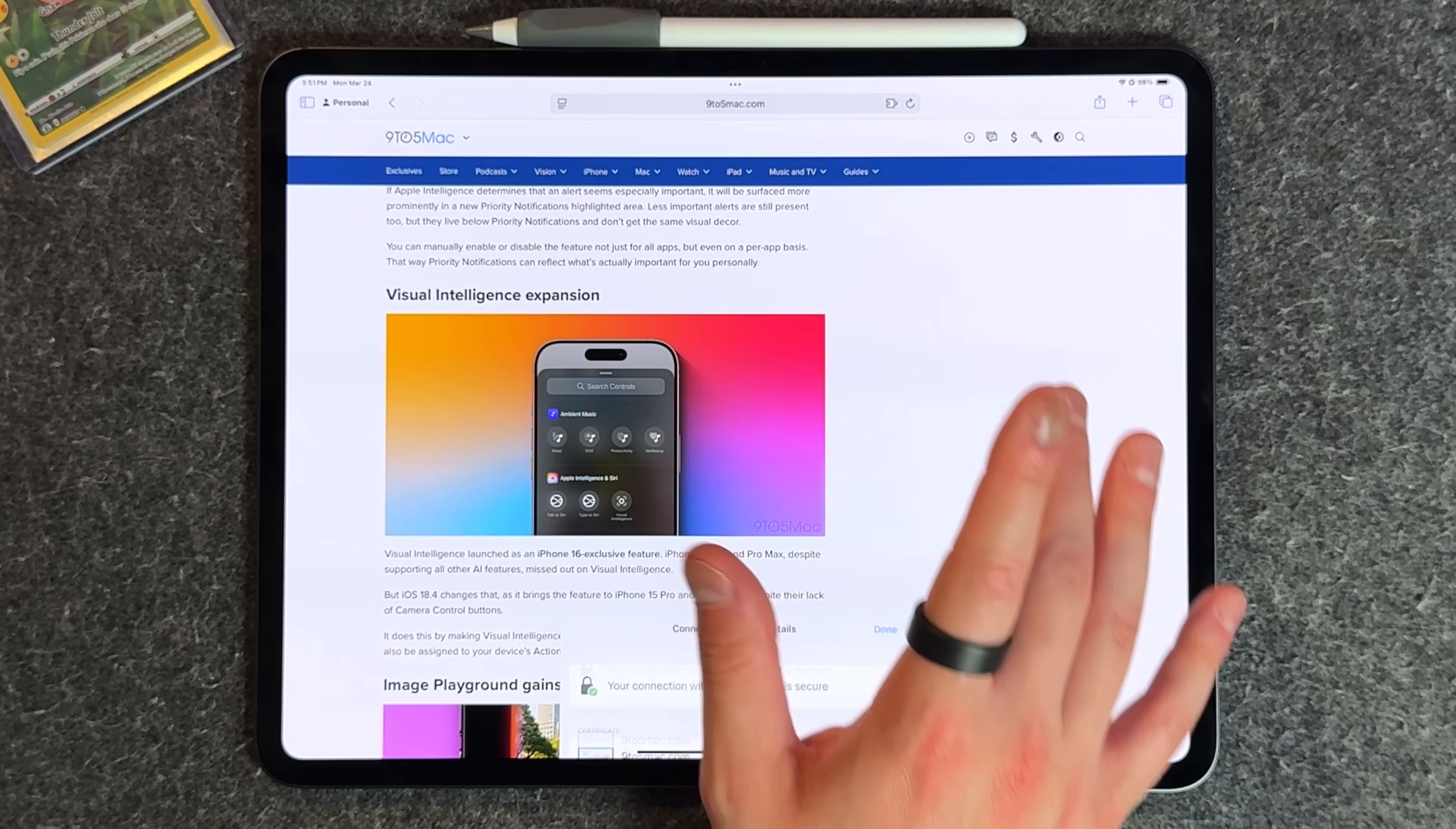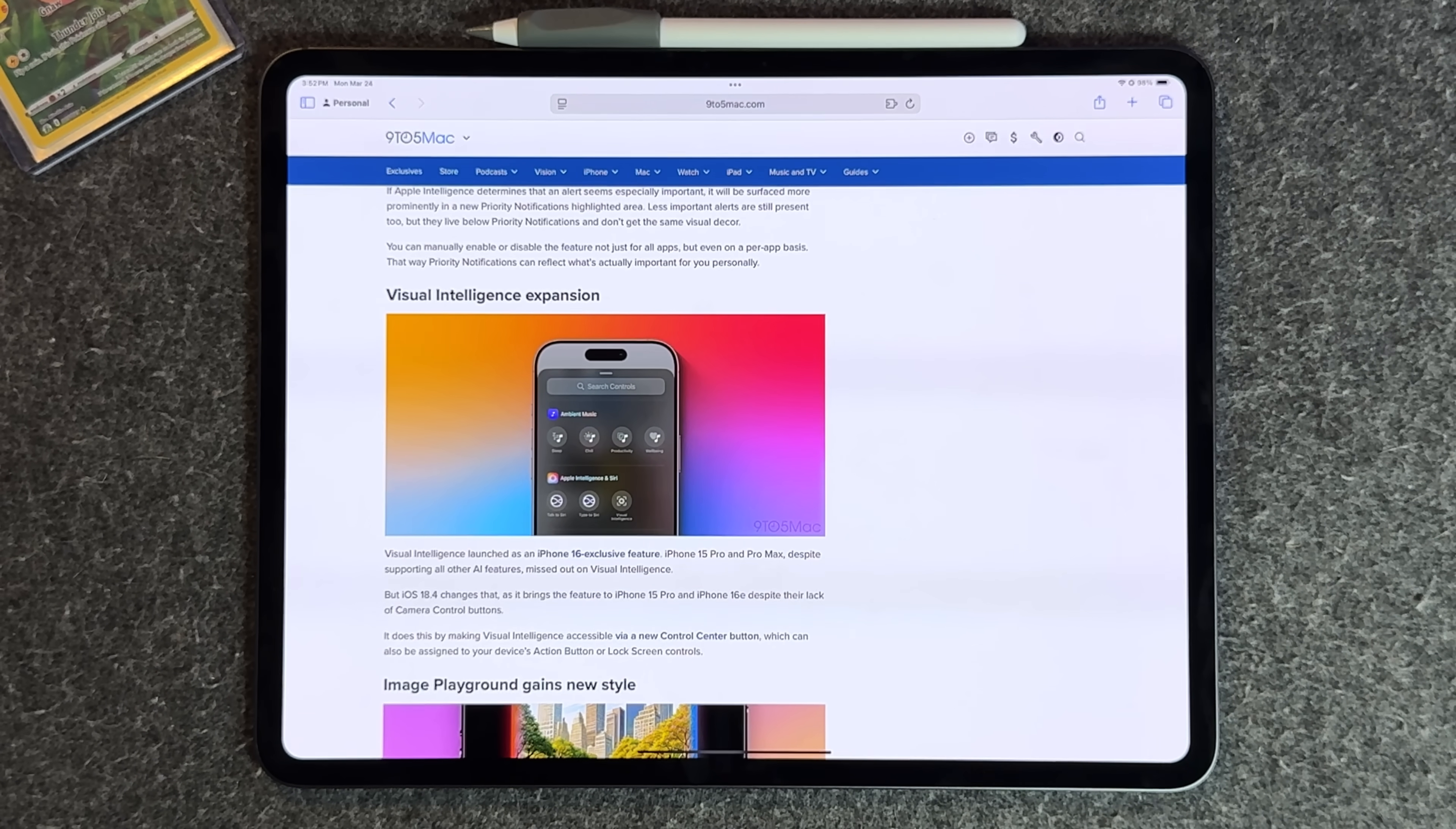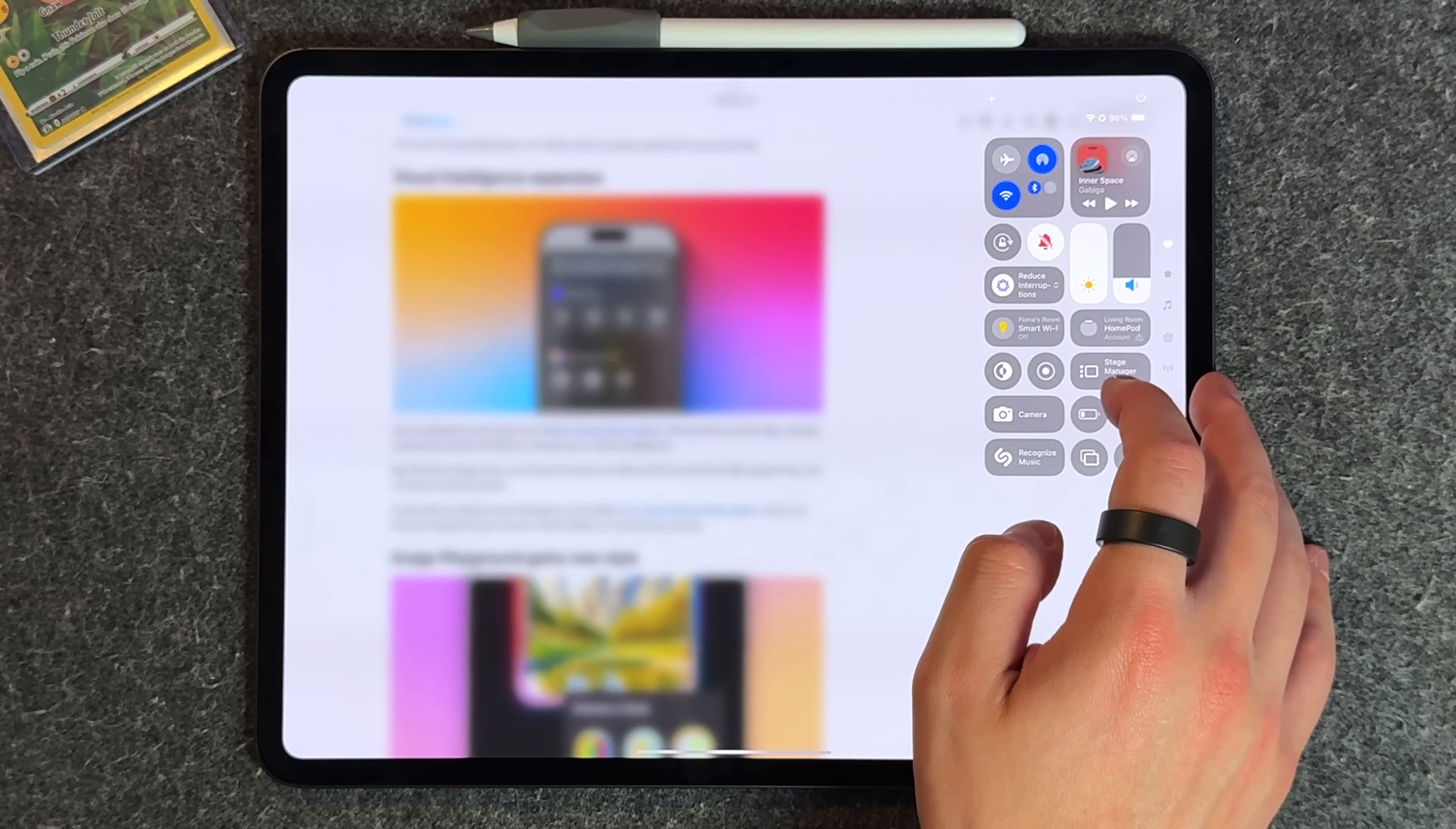Another small one is we got robo vac support in the home application, which is still hard to show off because there aren't too many robot vacuums that can do that, but it's nice to know it's available.